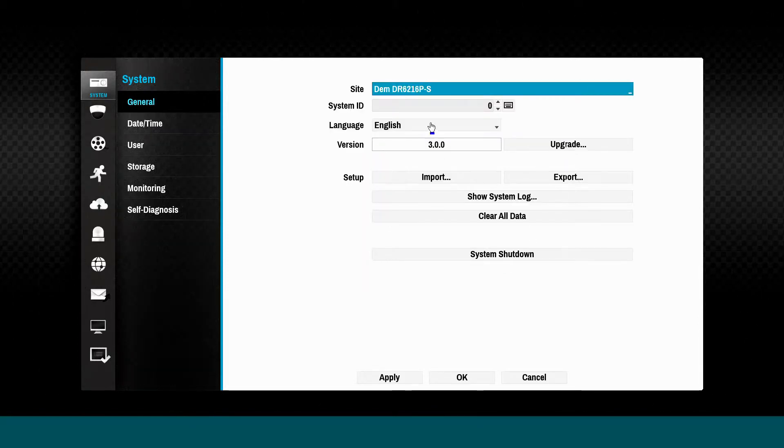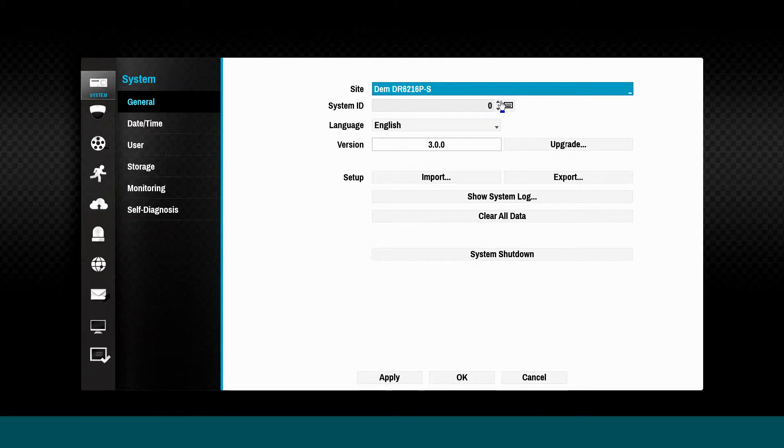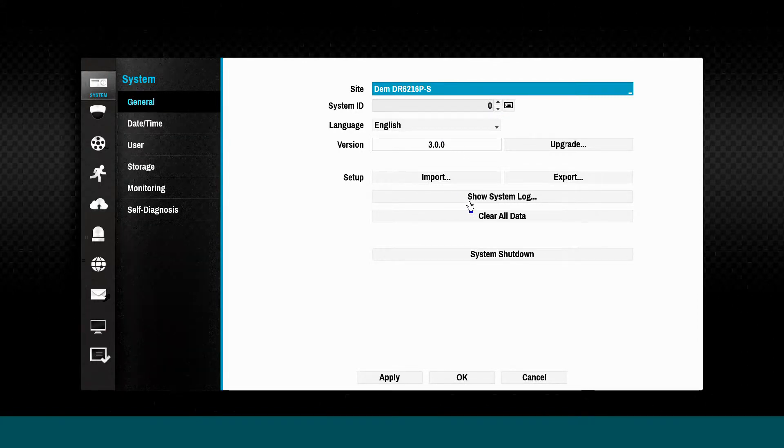Other options on this page include a system log viewer and the ability to remove all recorded data from the NVR.